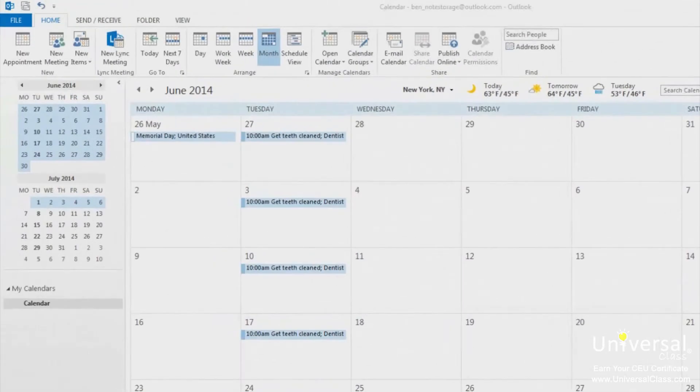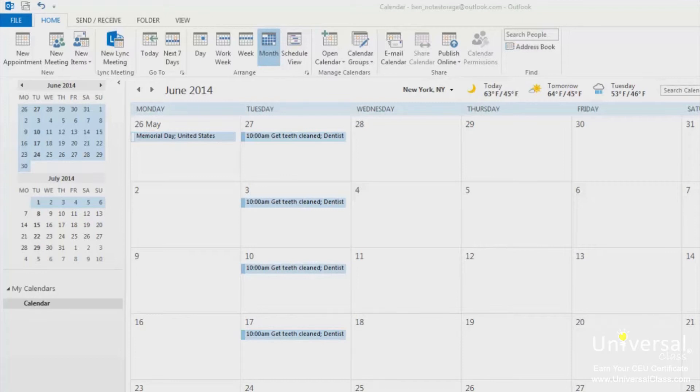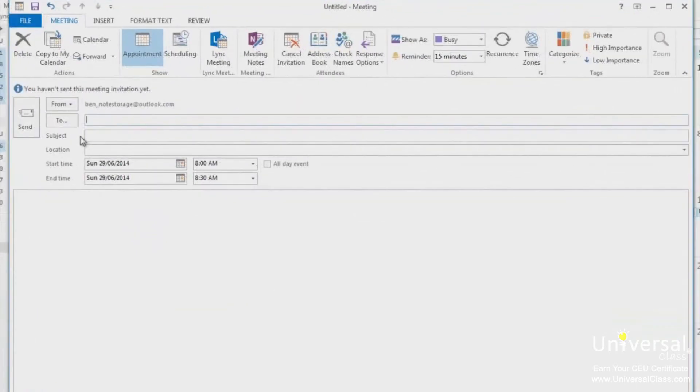In Outlook 2013, a meeting is an appointment that includes other people. It can also include resources such as meeting rooms. When an invited attendee to your meeting responds to your invitation, you'll get a message in your inbox. To schedule a meeting, click on the home tab in the ribbon in the calendar module. Then click new meeting in the new group. Type a description of the meeting in the subject line and a location in the location line.